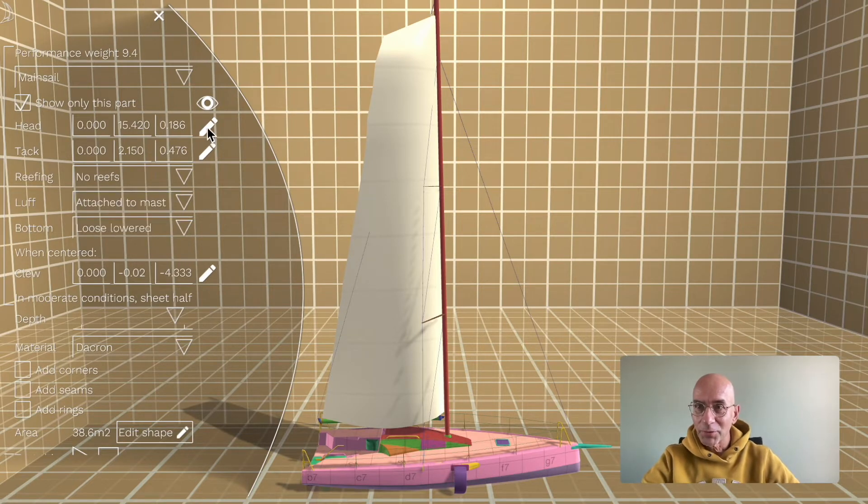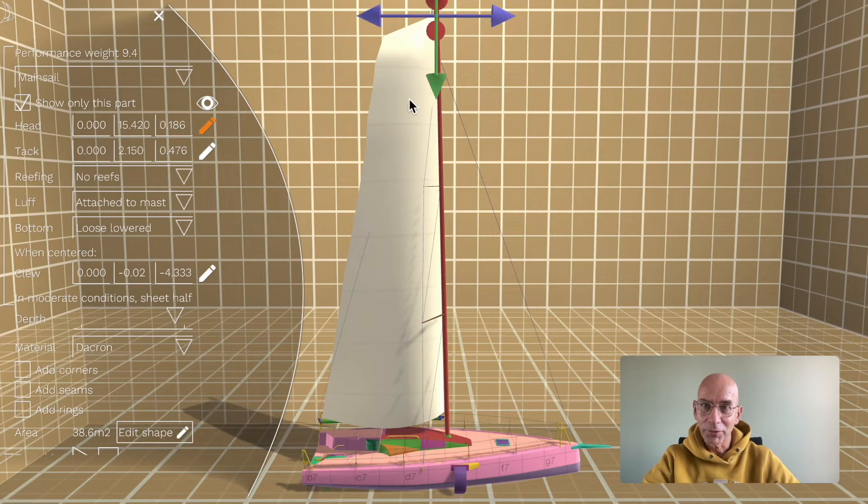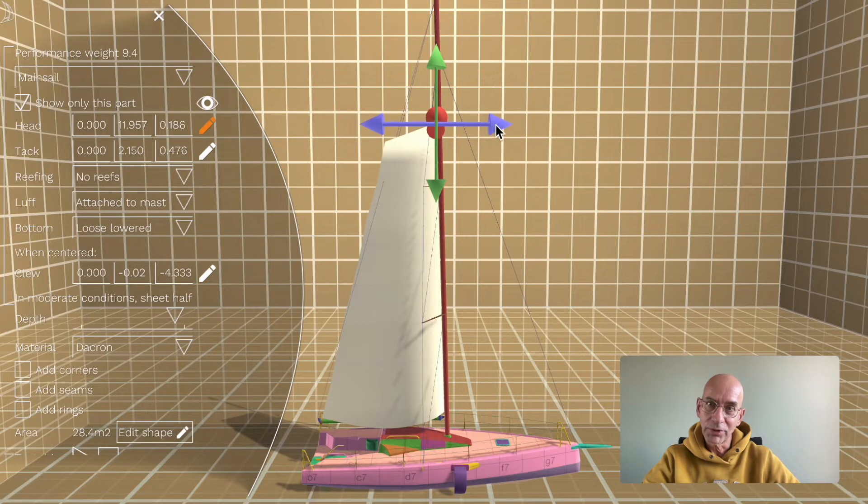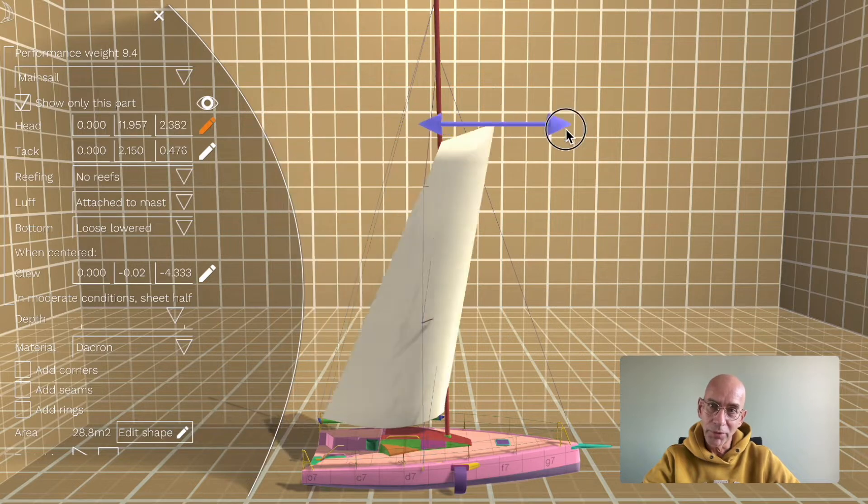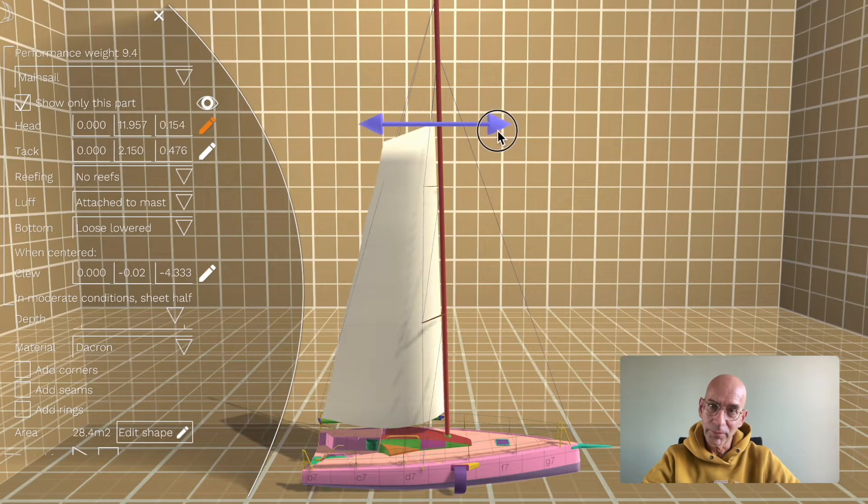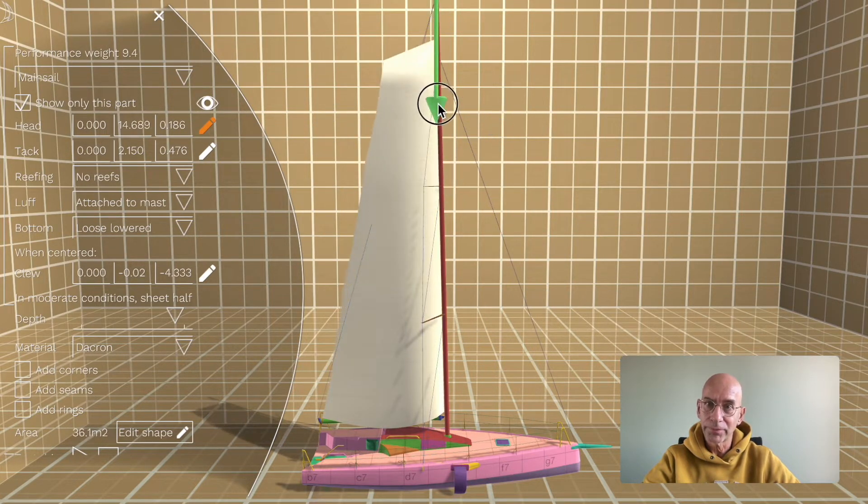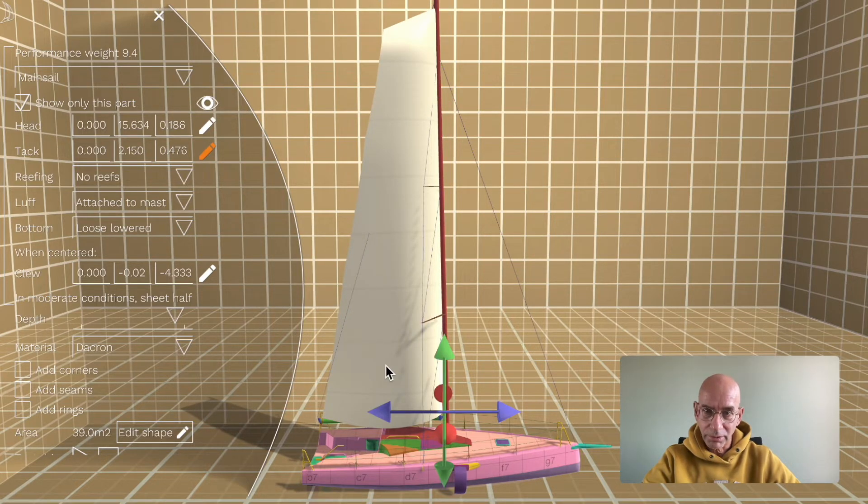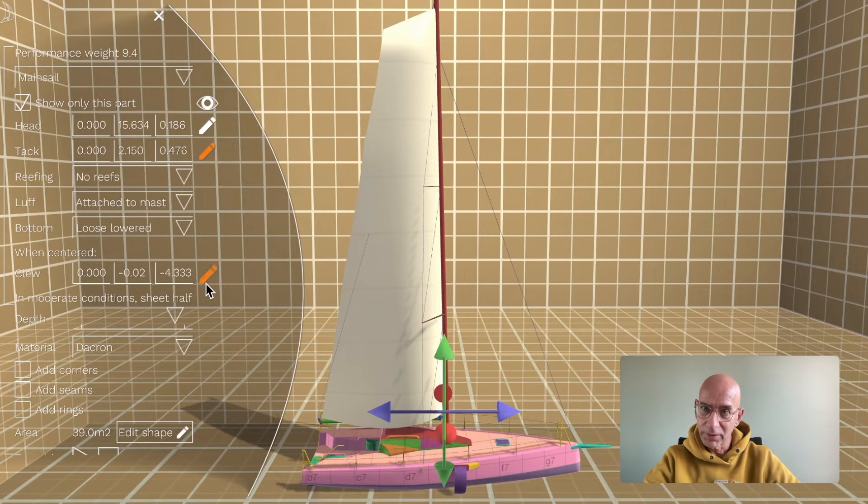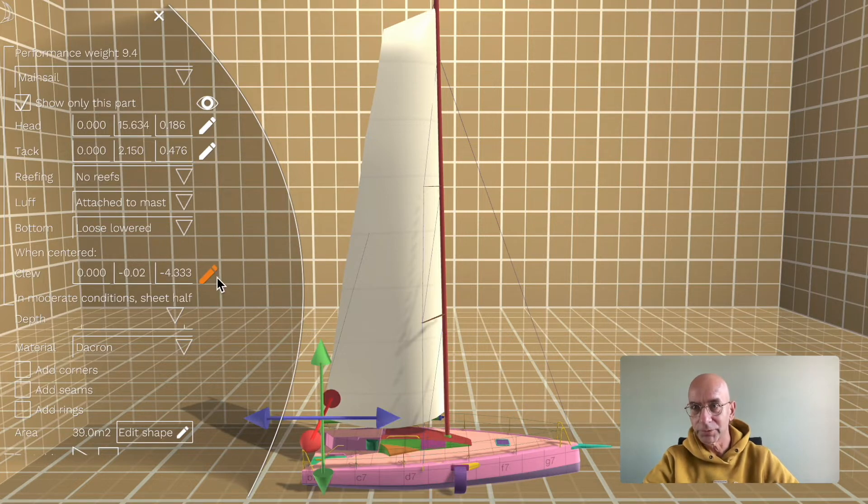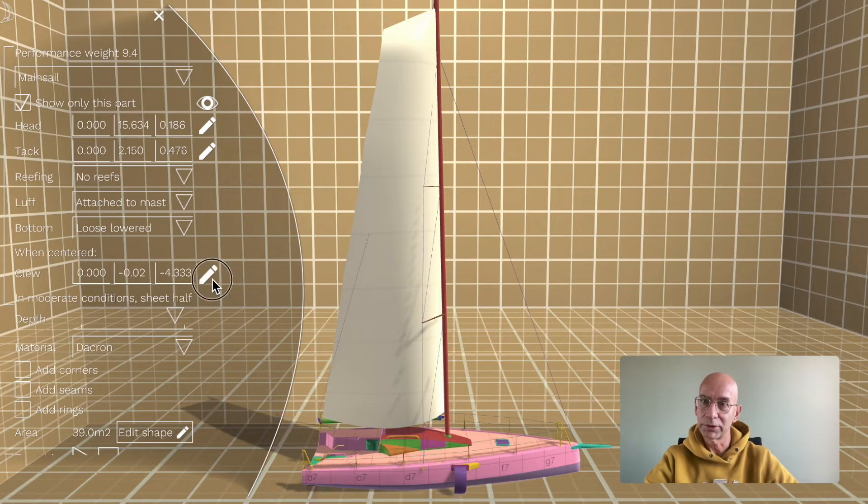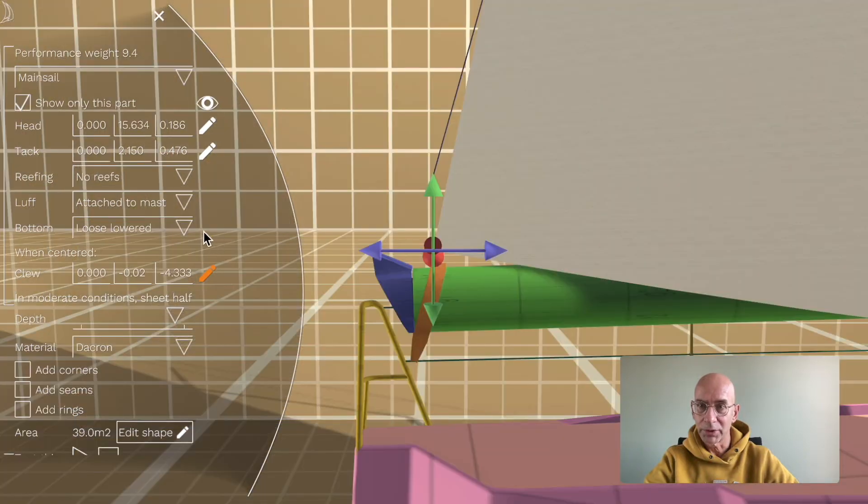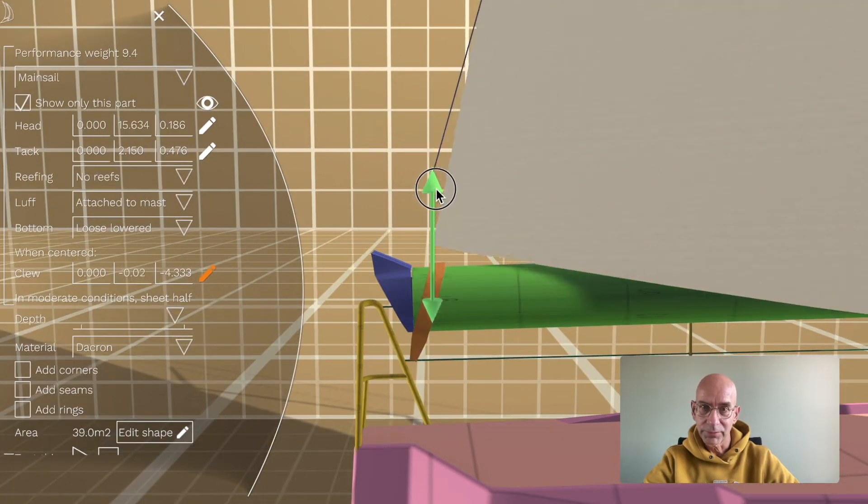Those sails, they know their size, they know where the three corners of the sail are, and they will follow these around. There's the tack and the clew corner of the sail that you can change. Let's zoom in on it, see like this.